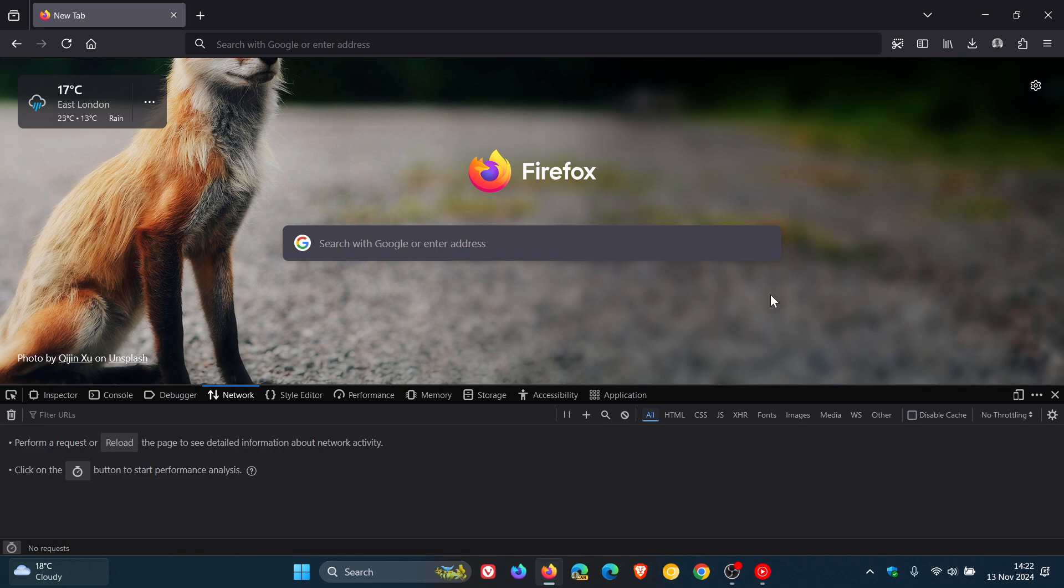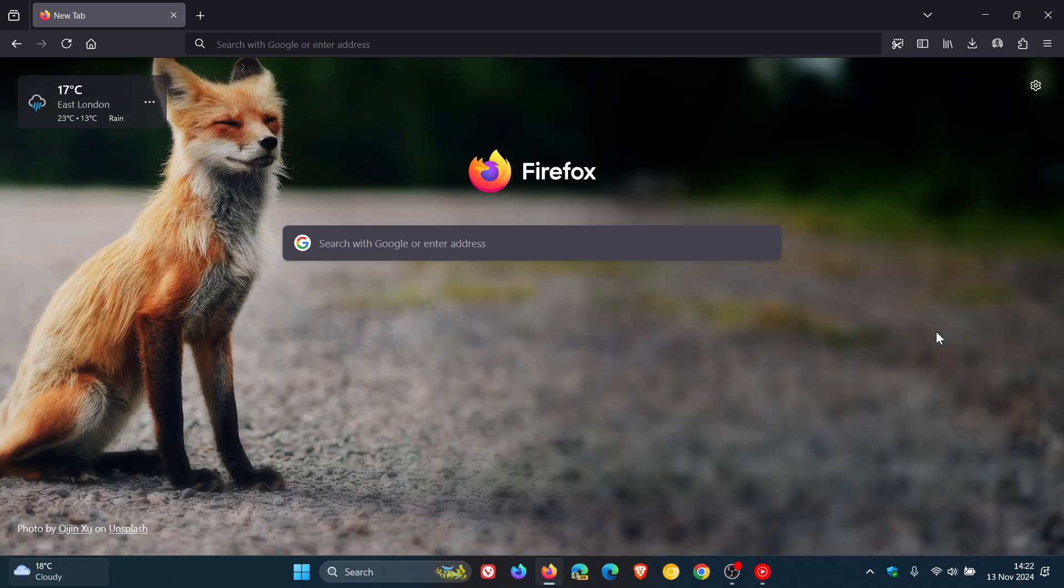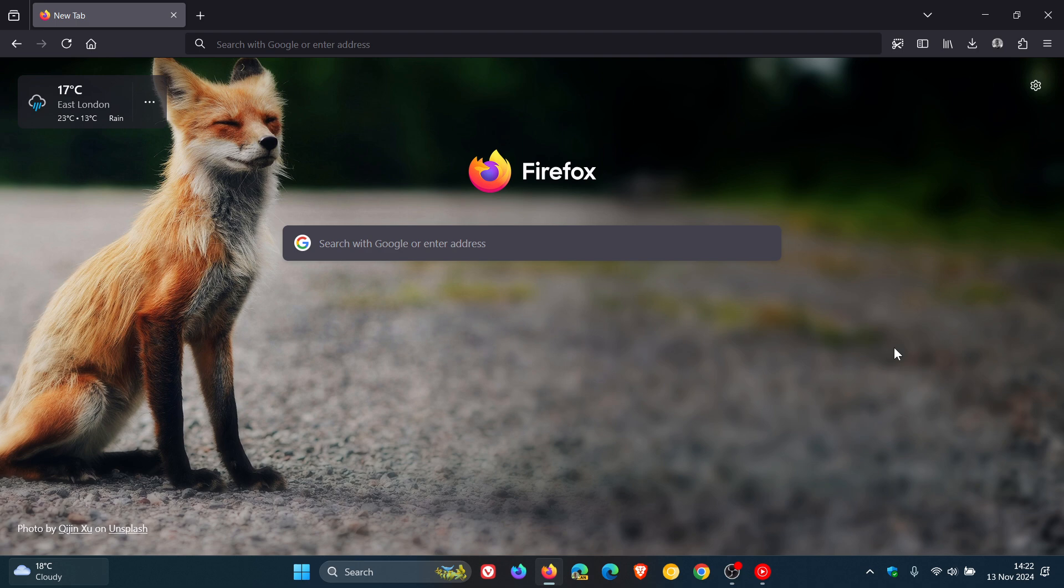So that's it, guys. That's our latest point release update for Firefox 132. As mentioned, just dealing with a couple of niggly issues, five in total have been fixed and addressed. So thanks for watching, and I'll see you in the next one.